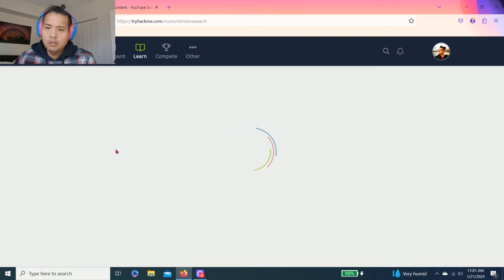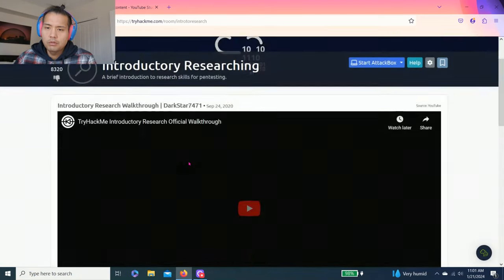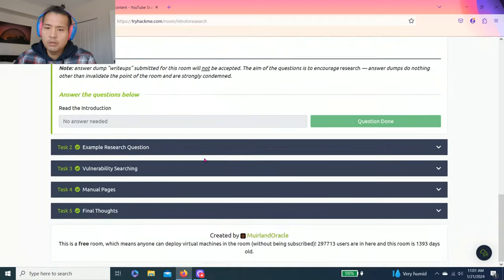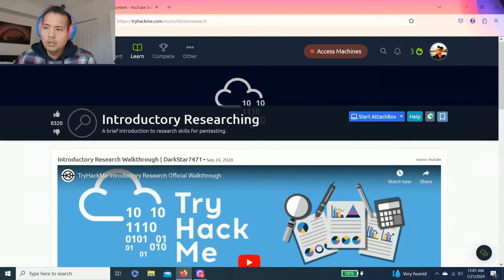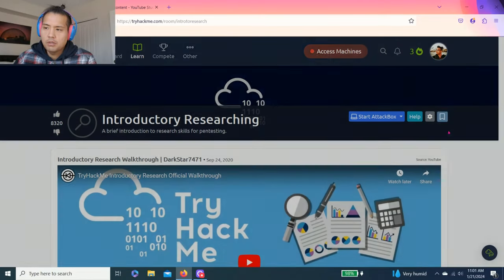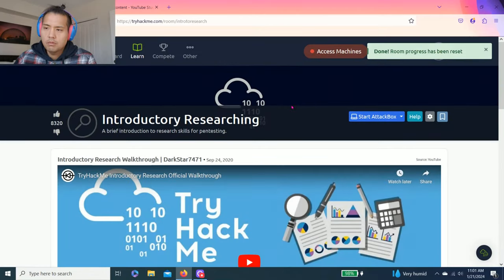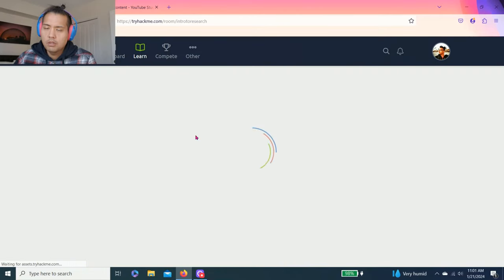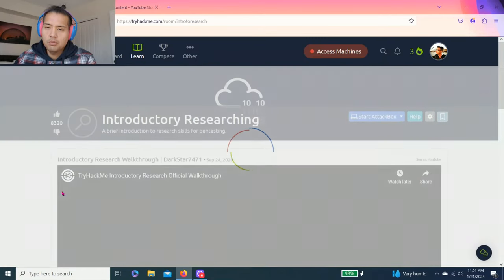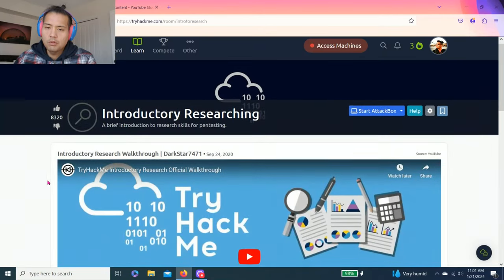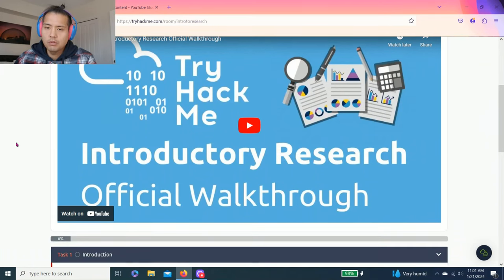Introduction to researching, I'm going to reset. And of course some of these rooms or learning paths have videos.